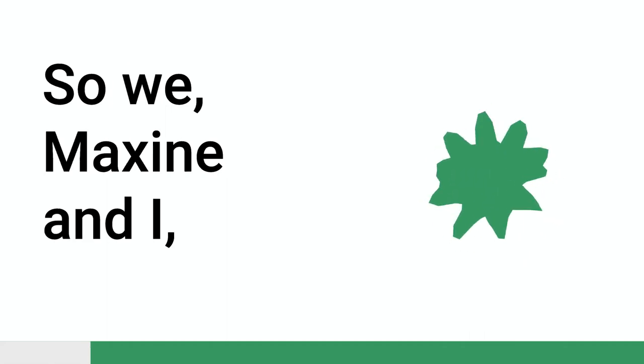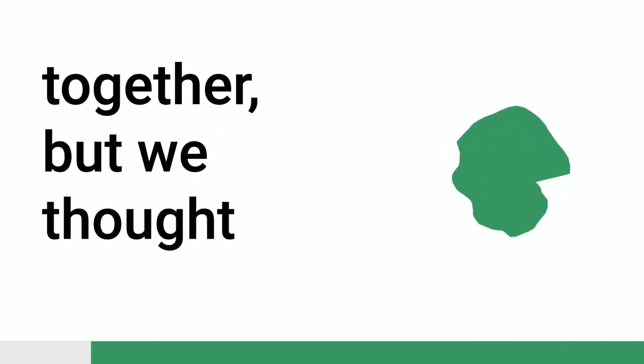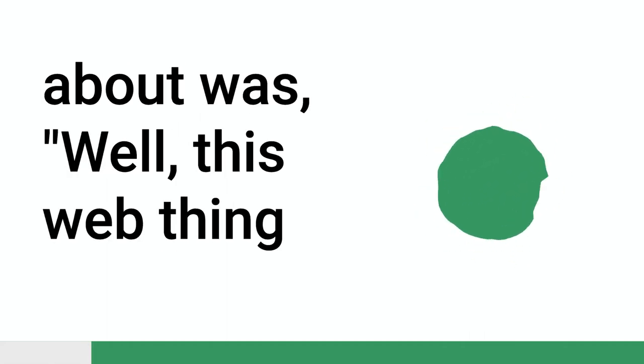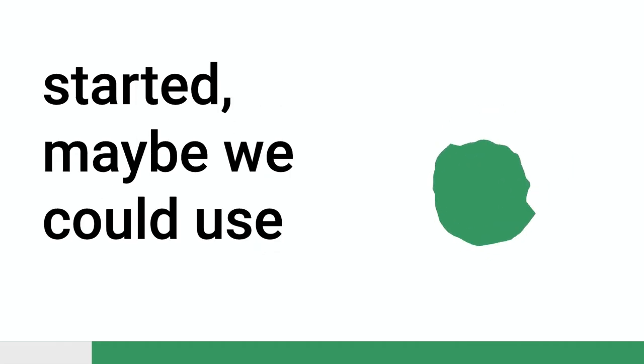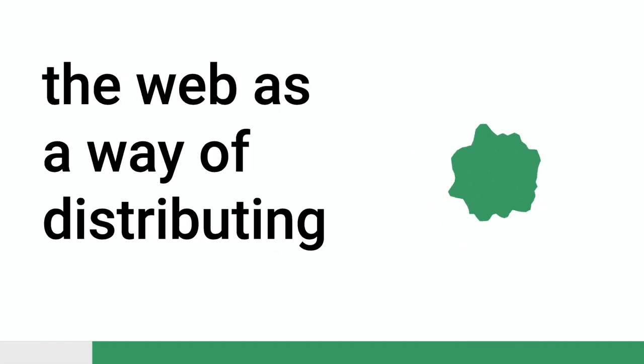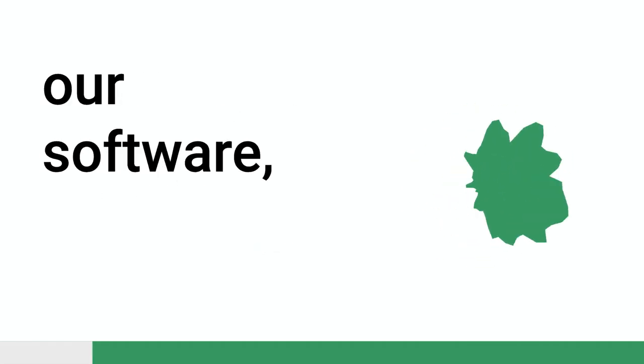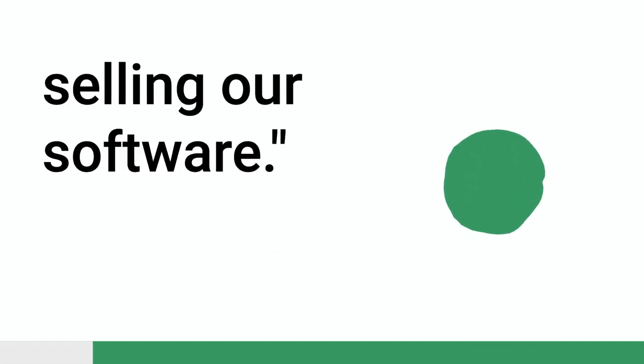Maxine and I, because we worked on that together, we thought about, well, this web thing started. Maybe we could use the web as a way of distributing our software, selling our software. In 1995, we started doing that.